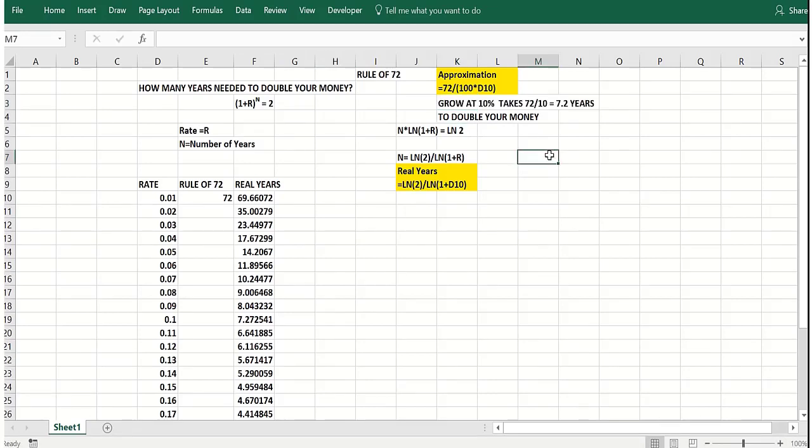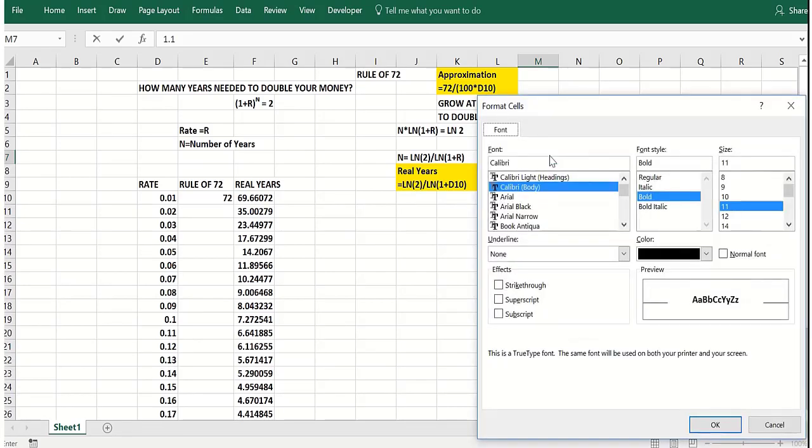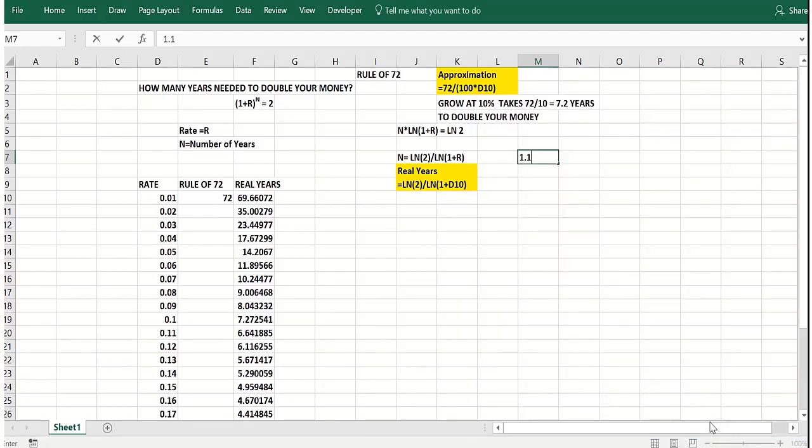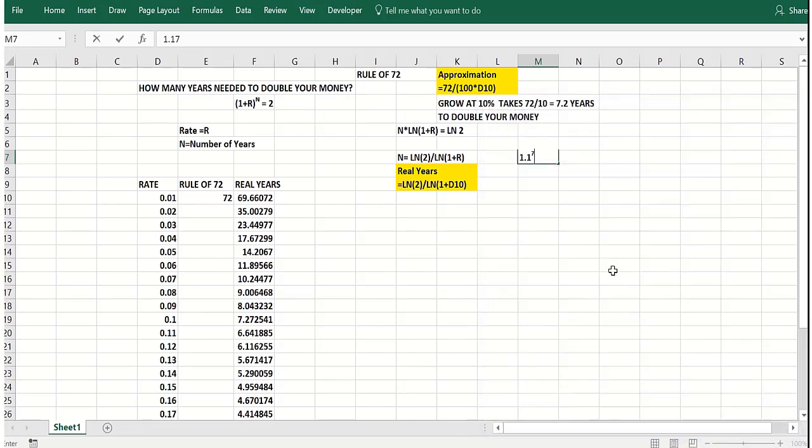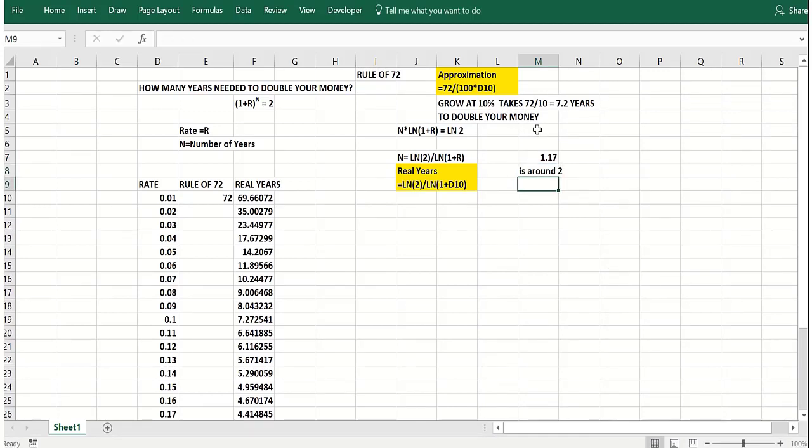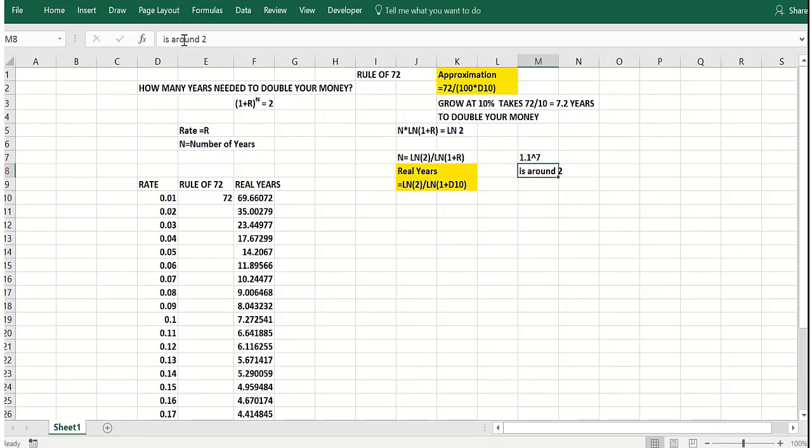Notice what that means is 1.1 raised to the power seven, because that's what you'd have in seven years, is around two. So the rule of 72 says that basically, if you take 72 divided by an annual rate of 10%, it should take 7.2 years to double your money. That should be 1.1 raised to the seventh.